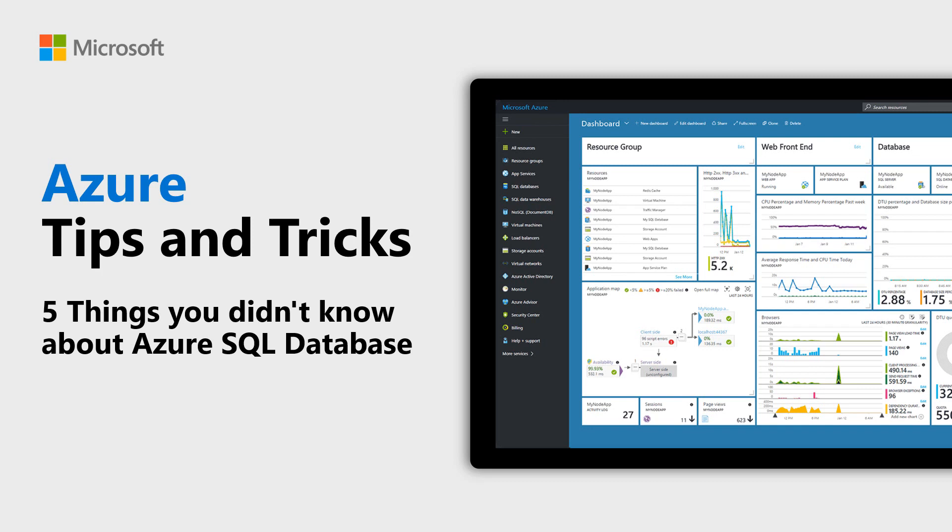Here are five things that you didn't know about Azure SQL Database in this episode of Azure Tips and Tricks.